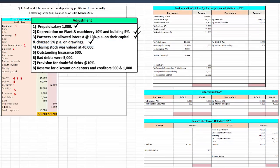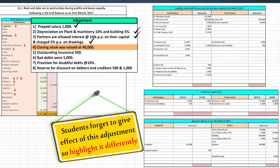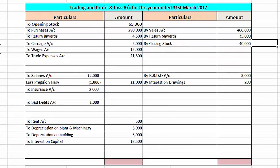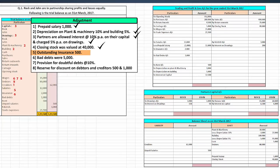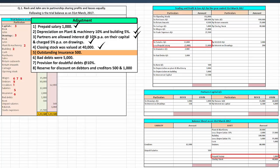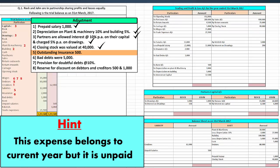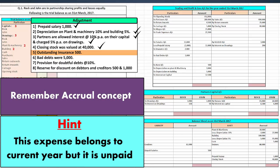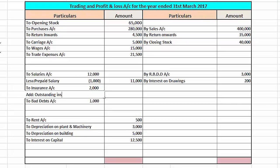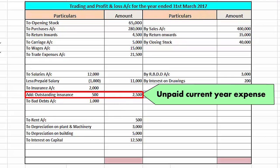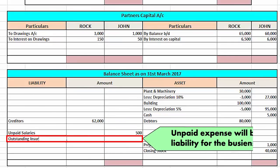Moving on to closing stock — this is a very important adjustment. The first effect will be on the credit side of the trading account, and the second effect will be on the asset side of the balance sheet, as stock is an asset to the company. Next is outstanding insurance. This expense belongs to the current year but is unpaid. It will be added to insurance on the debit side of the profit and loss account, and the second effect will be on the liability side of the balance sheet to show a true and fair view.